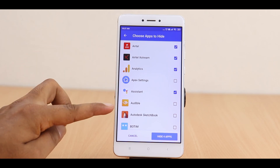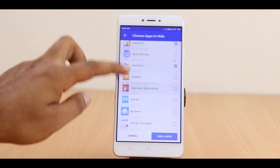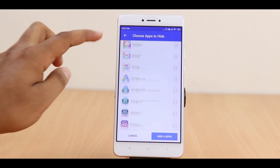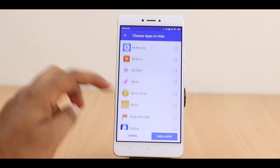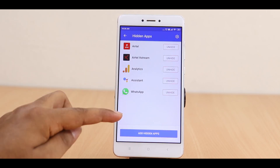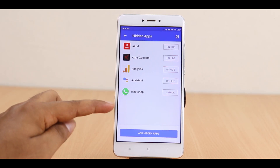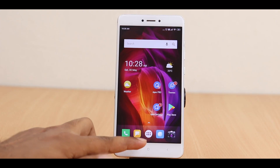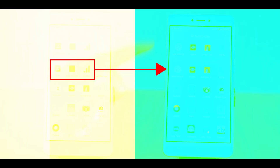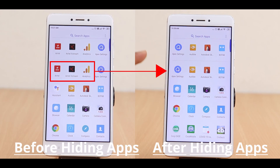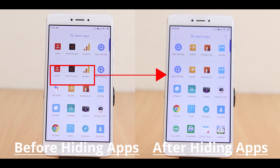Once you select the app that you want to hide, select the Save option. Now these apps will be hidden on your phone and won't show anywhere on your phone menus. If the hidden apps are still showing on your phone menu, just delete the apps manually. Now your apps will be hidden and won't be visible to anyone else if somebody wants to use your phone.